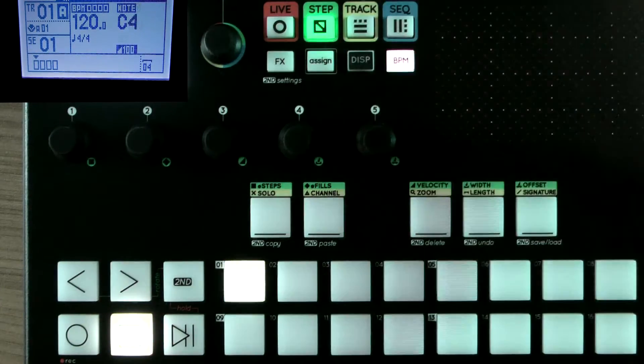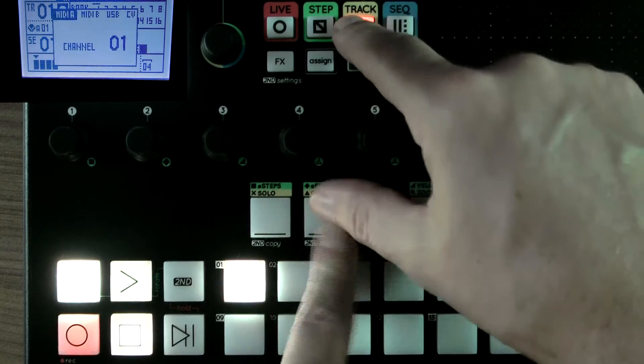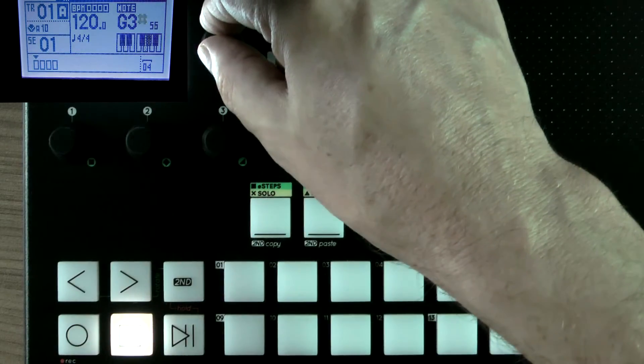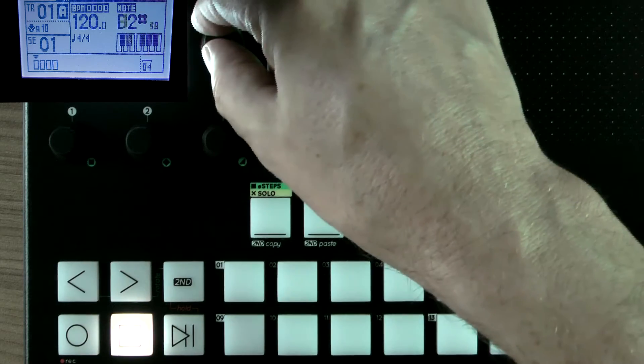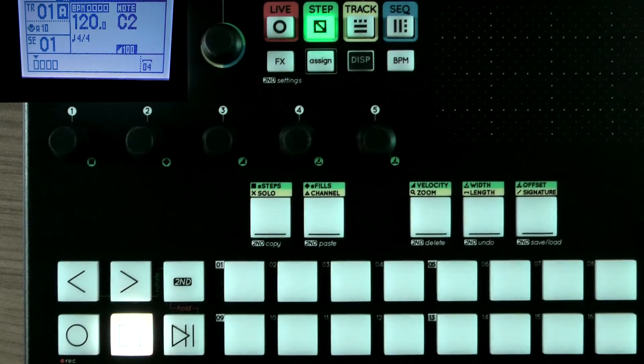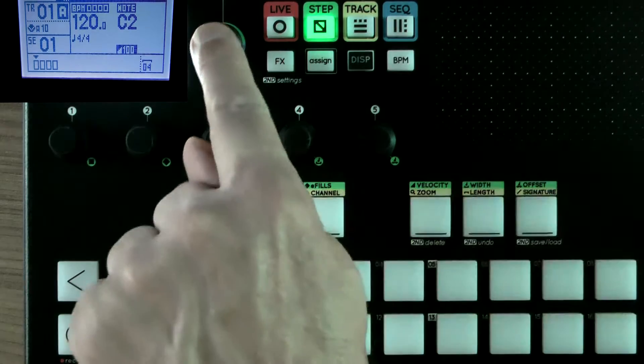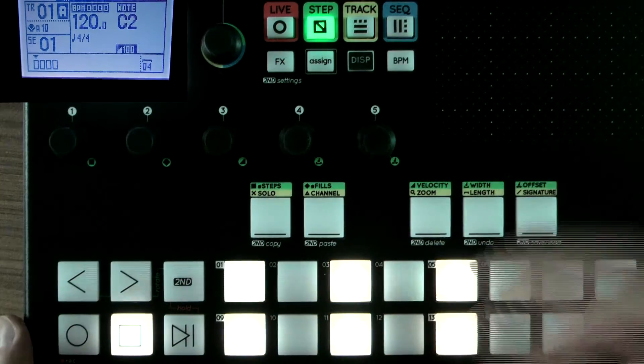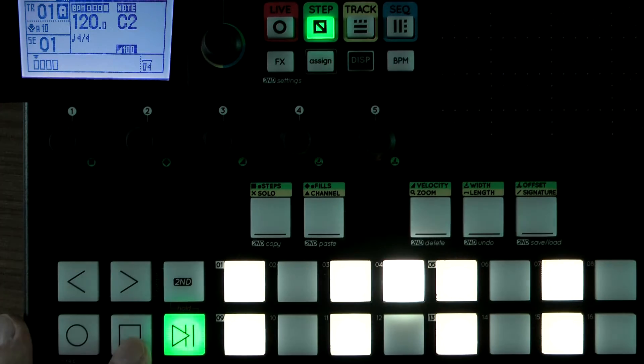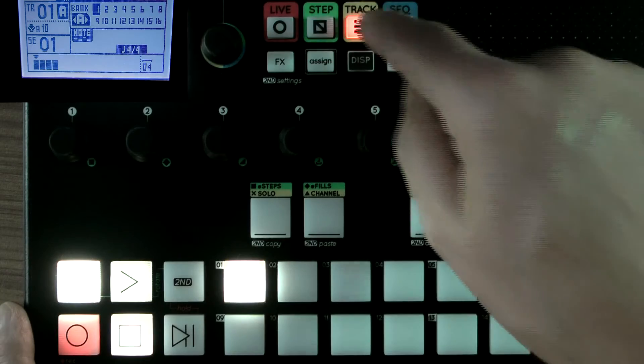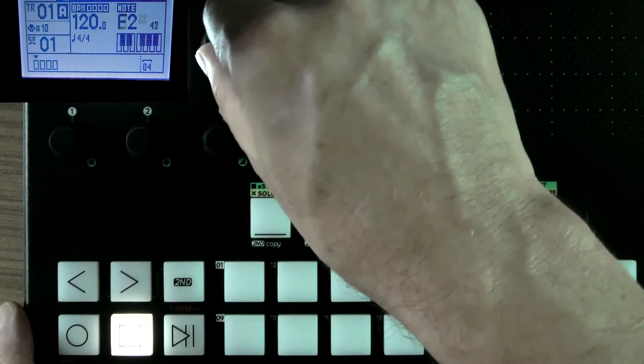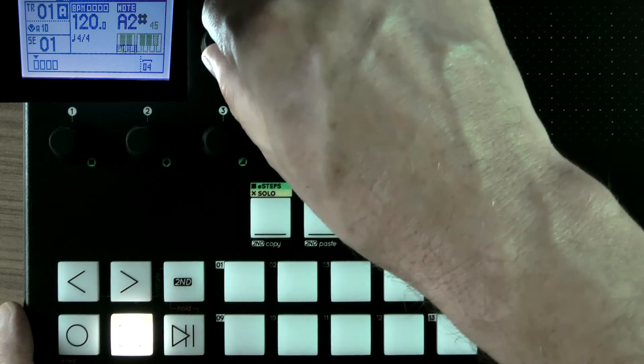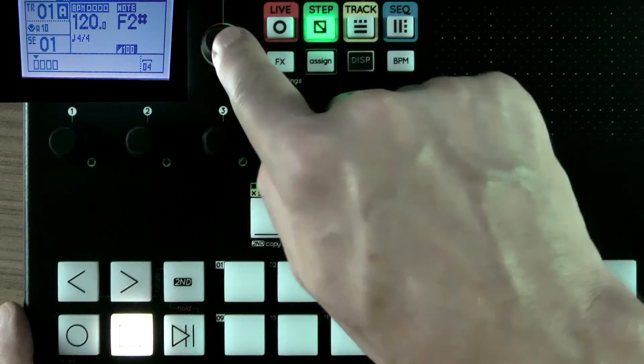I'm just going to quickly send something to track 10 and we'll get a beat going. So I'm going to C2 and I know that that will give me the bass drum. And let's just pop. Now let's just add something else on there. And I think an F2 sharp will be nice.